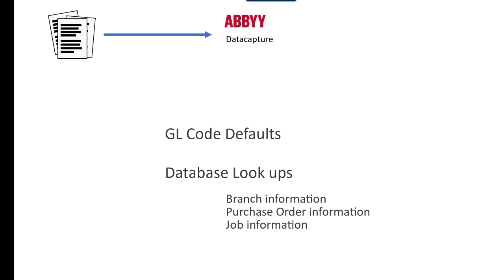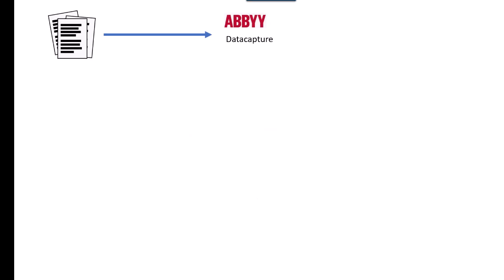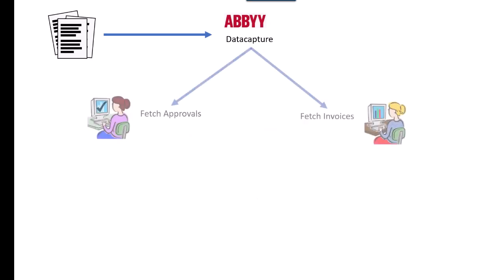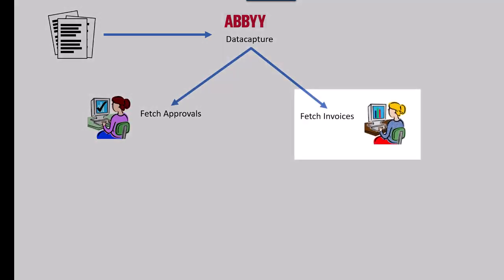From there, if the invoice needs approval, it goes to two places at the same time. First, it goes to Fetch Invoices, which is where it is prepared for release into your ERP system. The Accounts Payable admin team would get to work doing what needs to be done with this invoice, if anything, getting it ready for release into MYOB.